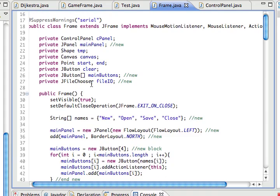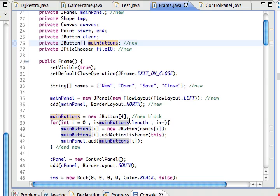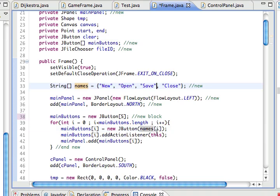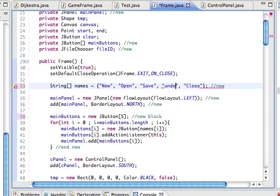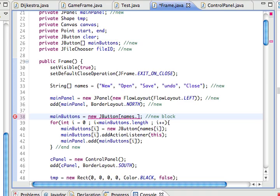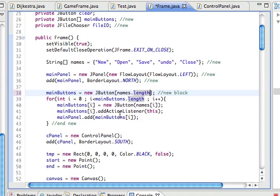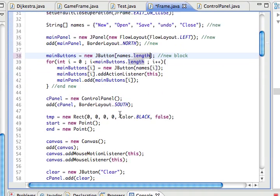Do you see J buttons? Yes, there's main buttons equals 4. Let's make it 5. And names of - where's names? There it is. Let's add new, open, save, and undo right there. And this is a sloppy way of writing - let's do it names.length. This is more generic, isn't it?